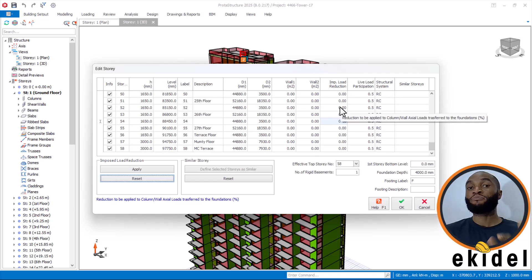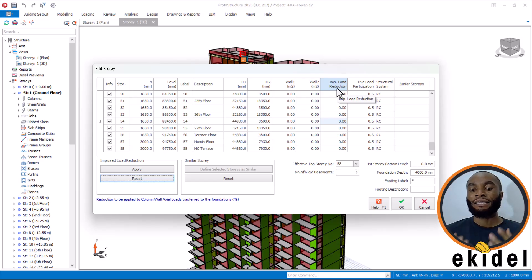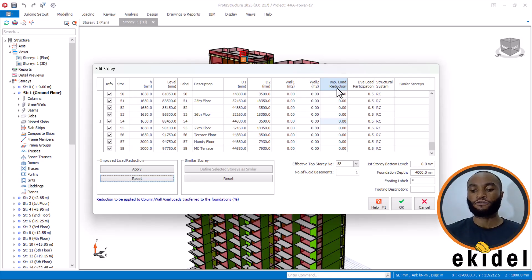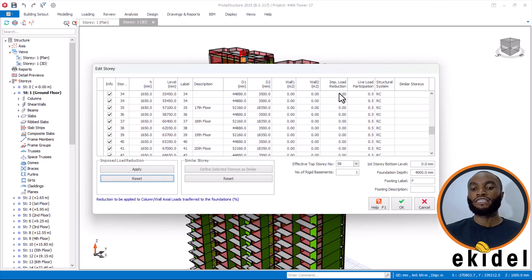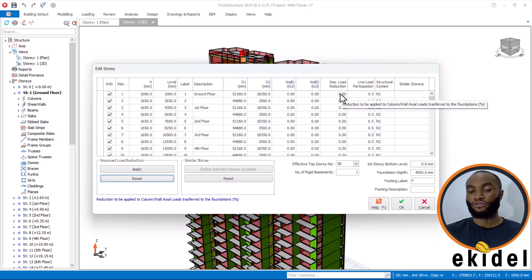Now, this is how it will appear on your own when you have just modeled your story and have not yet applied imposed load reduction or live load reduction. You will see this section that says Imposed Load Reduction — they will all be showing as zero, because you have not applied the load reduction.